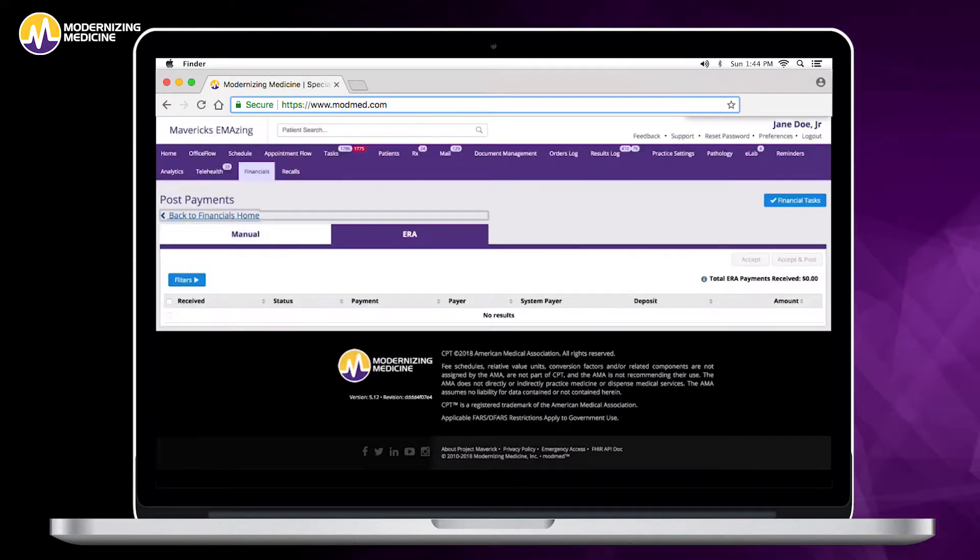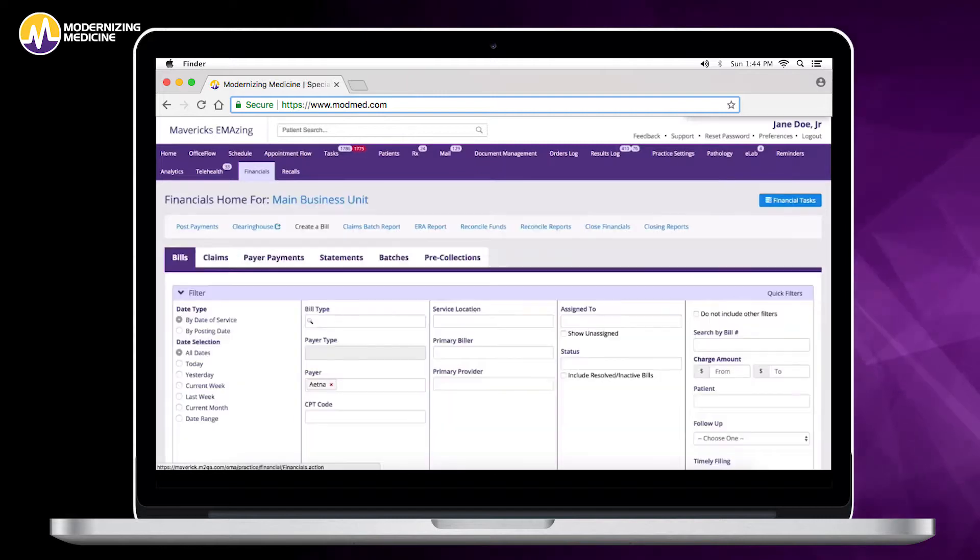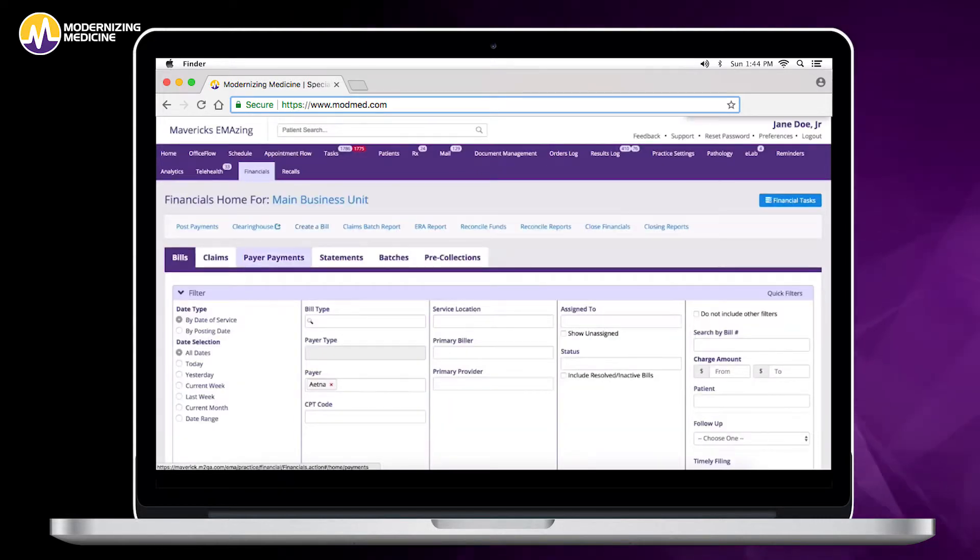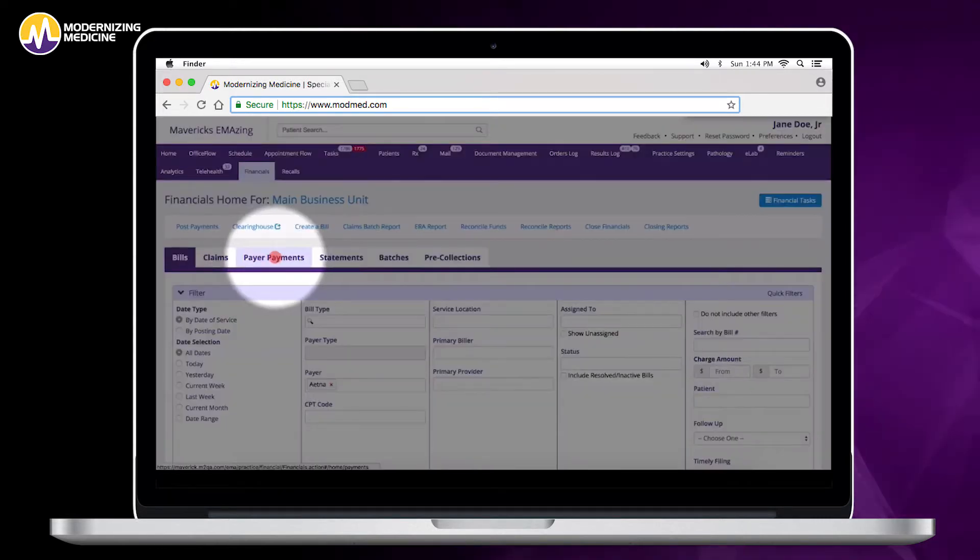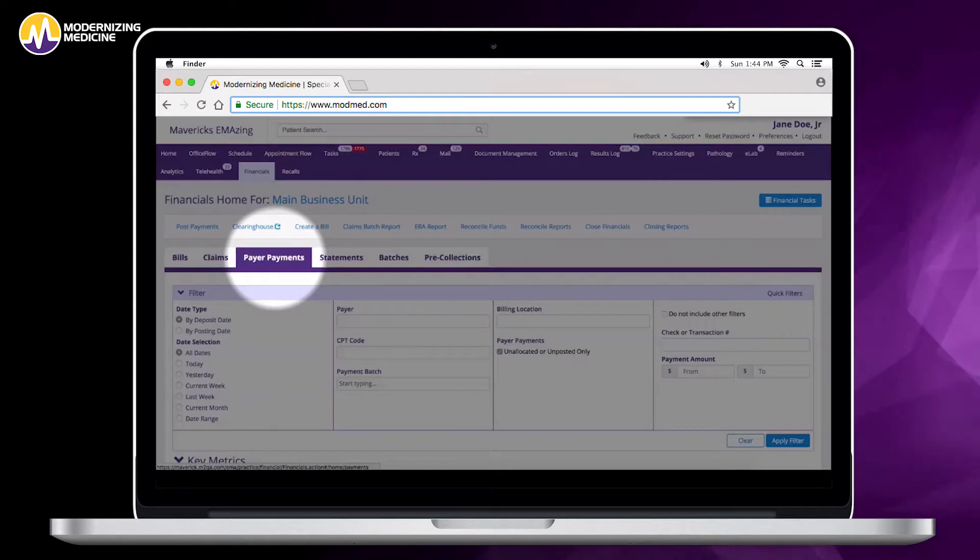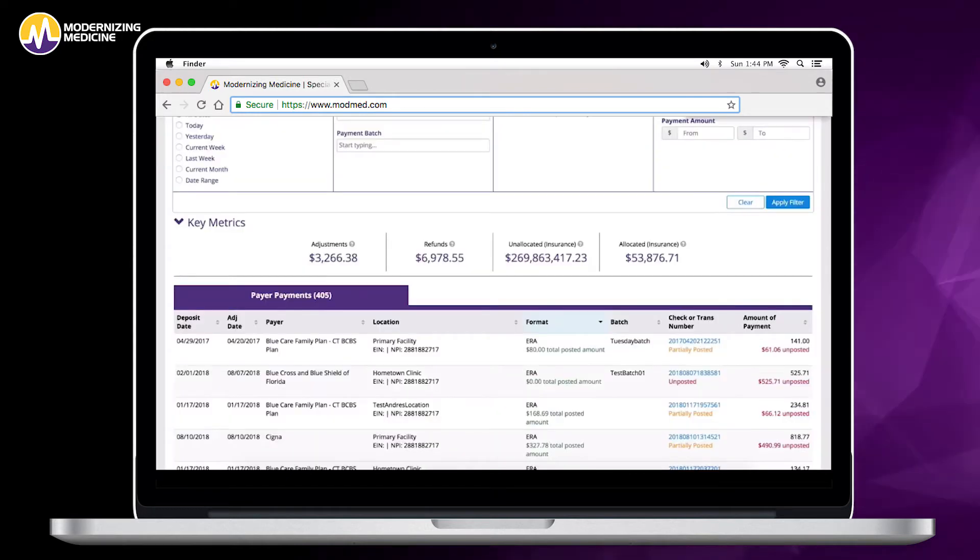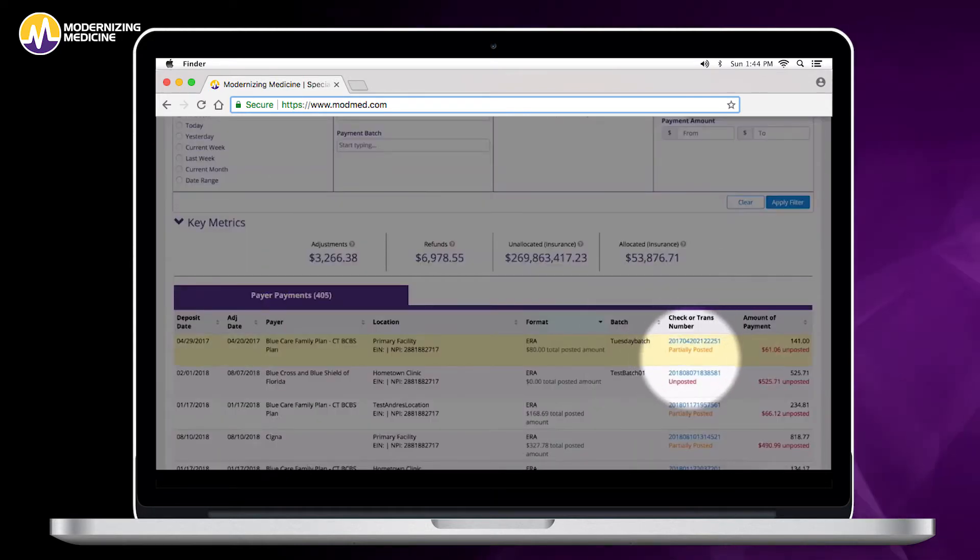Then that ERA will begin to process. Once it's complete, it's going to drop into your payments tab and then you can review anything that has not been posted. It will show what is partially posted and you can work on any exceptions.